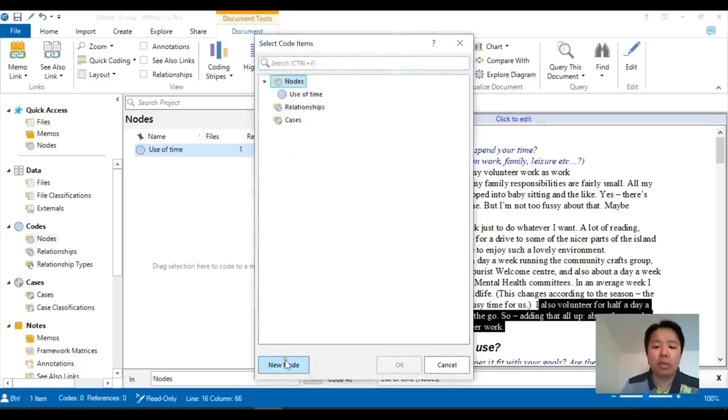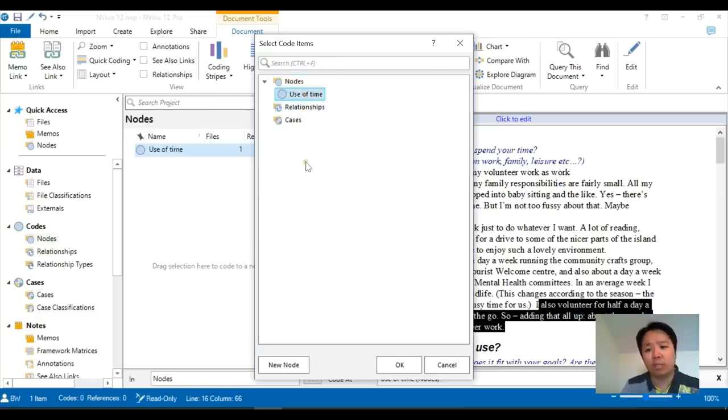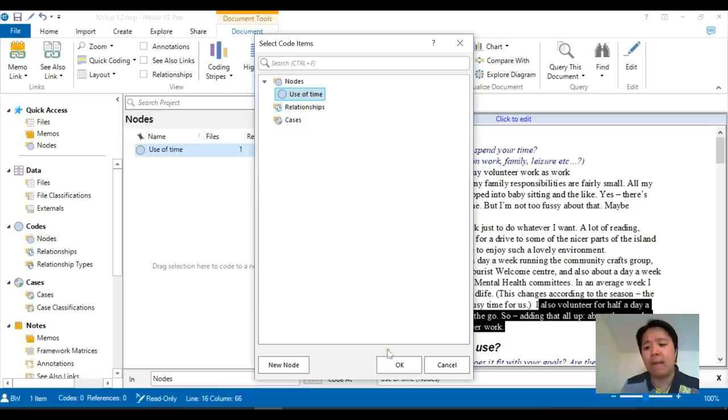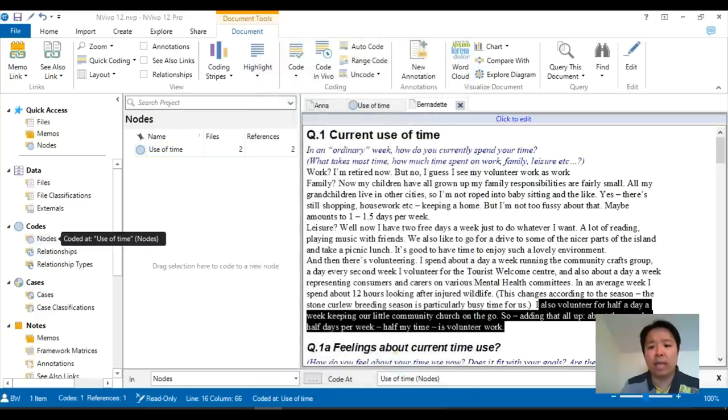So rather than creating a new node, I will just create it into an existing node. Just click on what you already created. Now, if you've got several different nodes here, you can actually select several different nodes at the same time. And you can actually code the same piece of text into multiple nodes. Press OK.